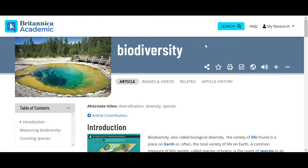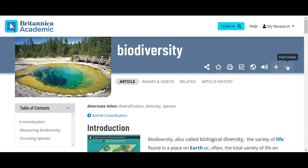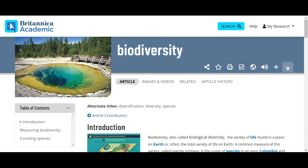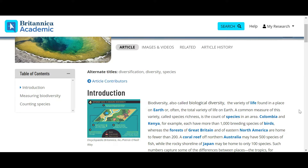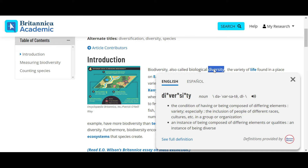You can also have the article read out loud and increase or decrease the font size, depending on needs or preferences. Double clicking on any word in the article will provide the definition, including the option to listen to it read out loud, as well as a Spanish translation.